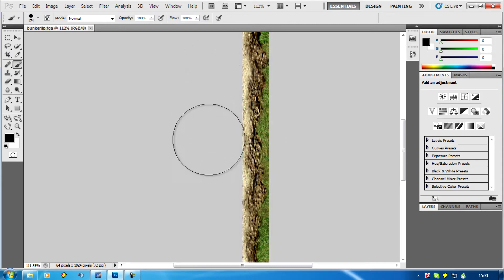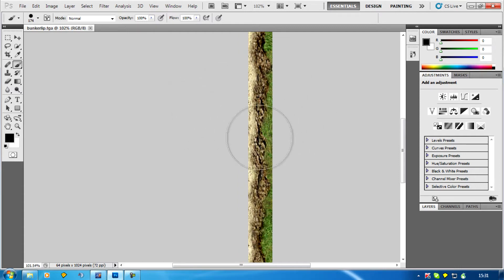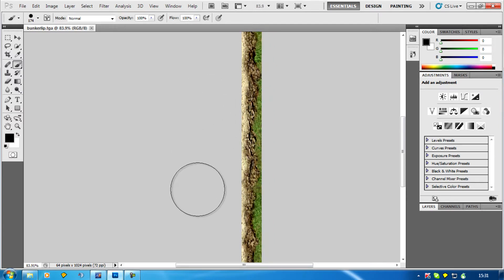I've got the same texture for sand and for grass in the game so they should join up nicely, and then you'll have the bunker lip dirt in the middle.